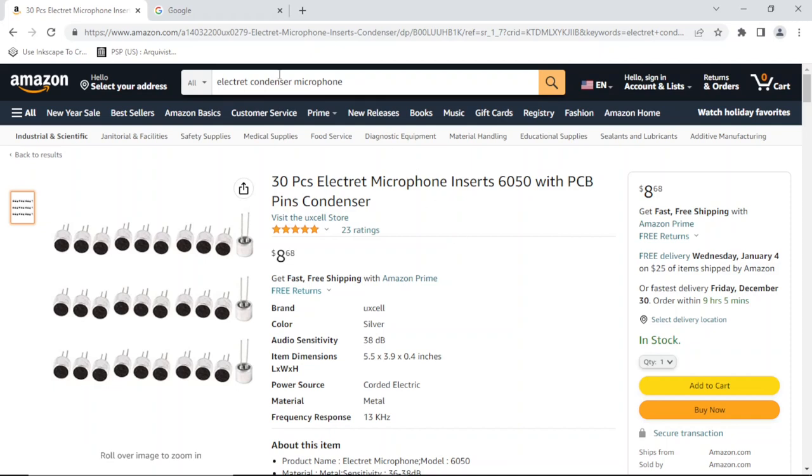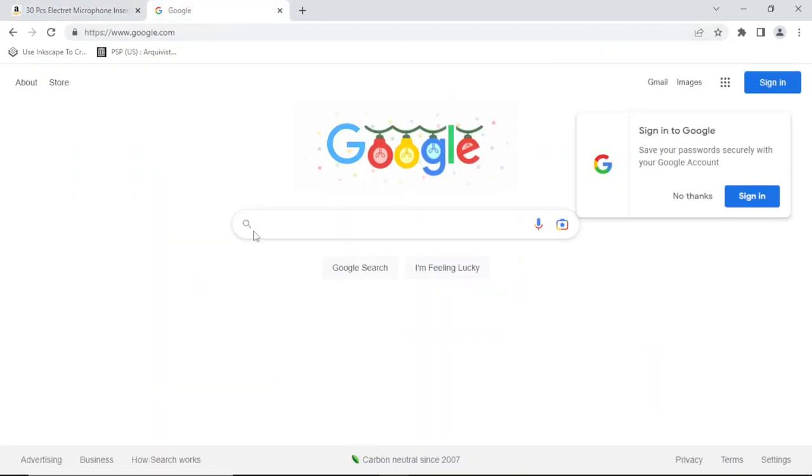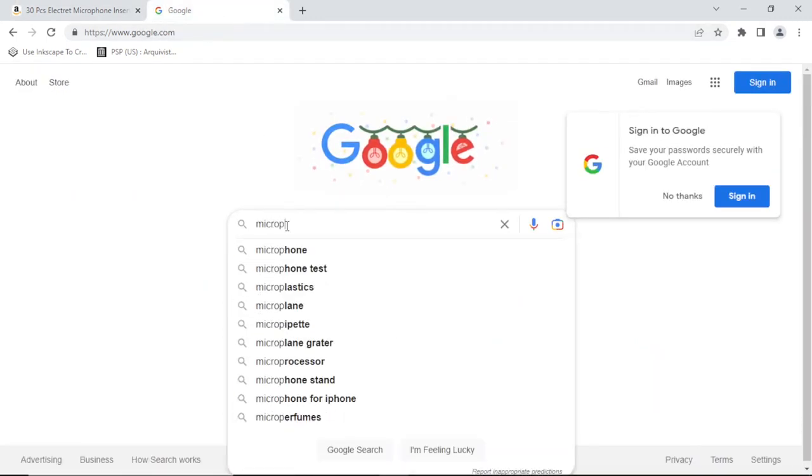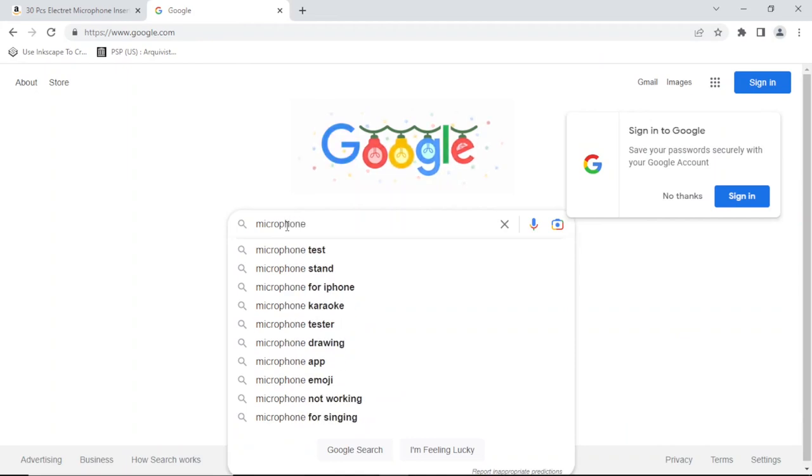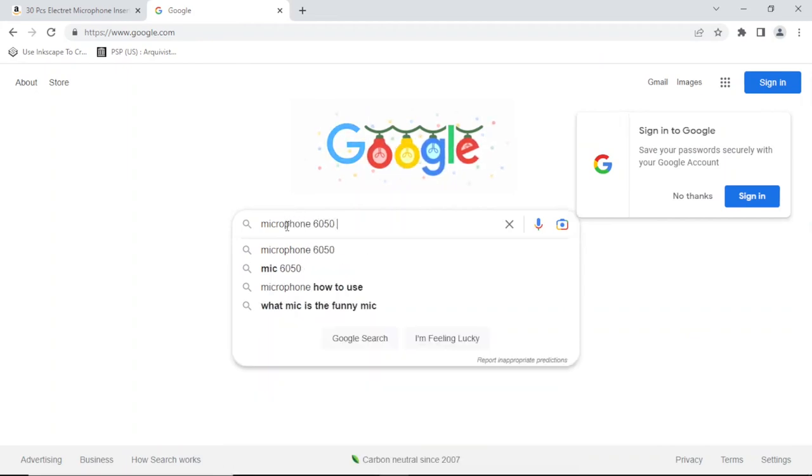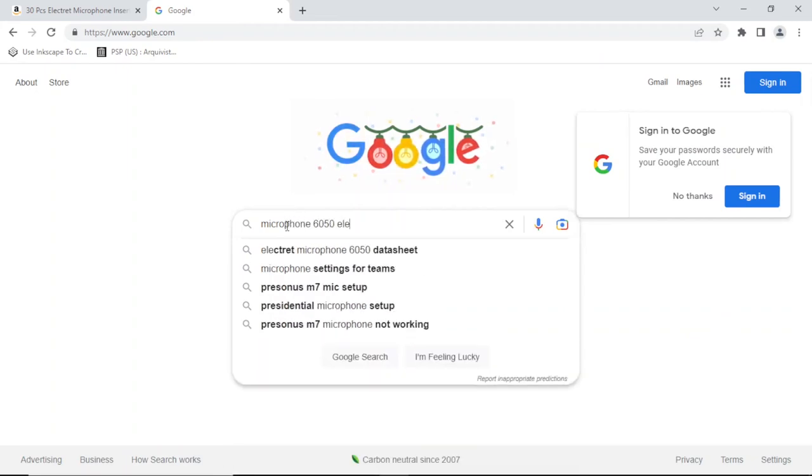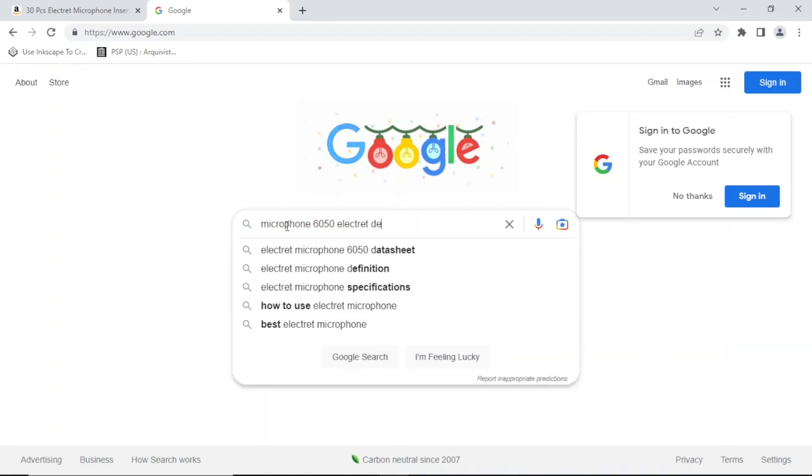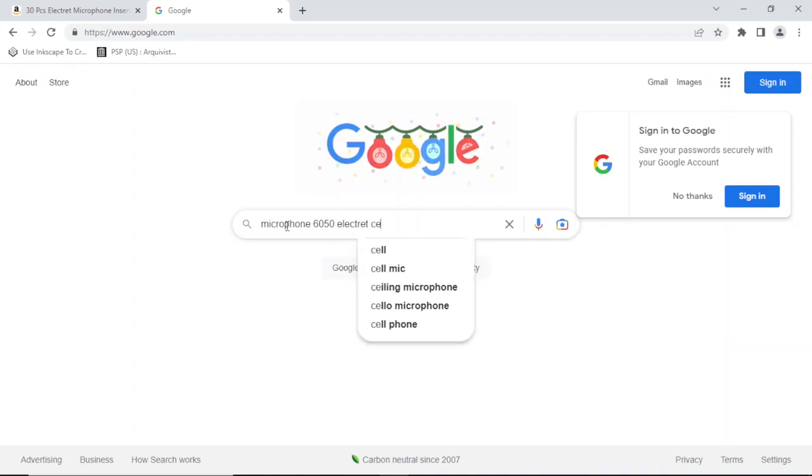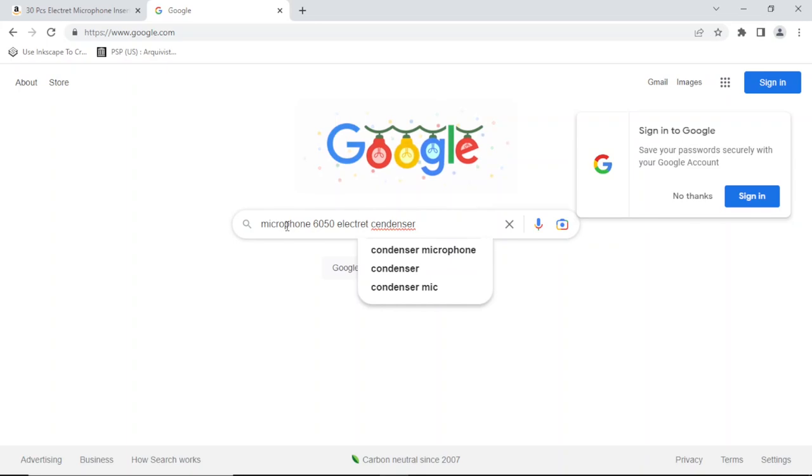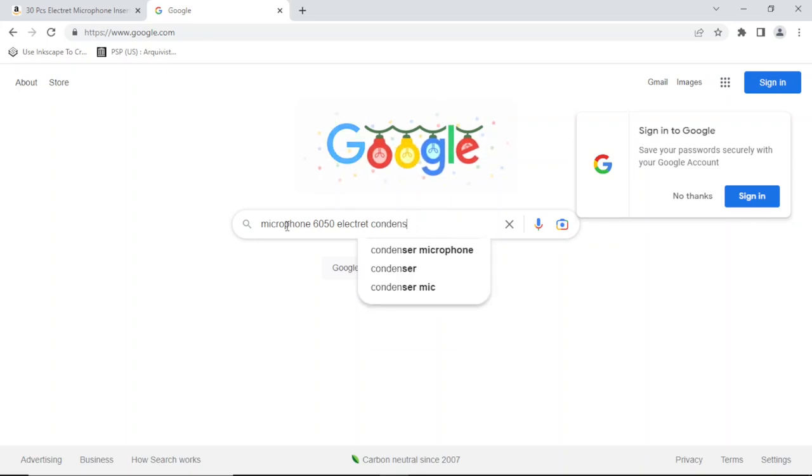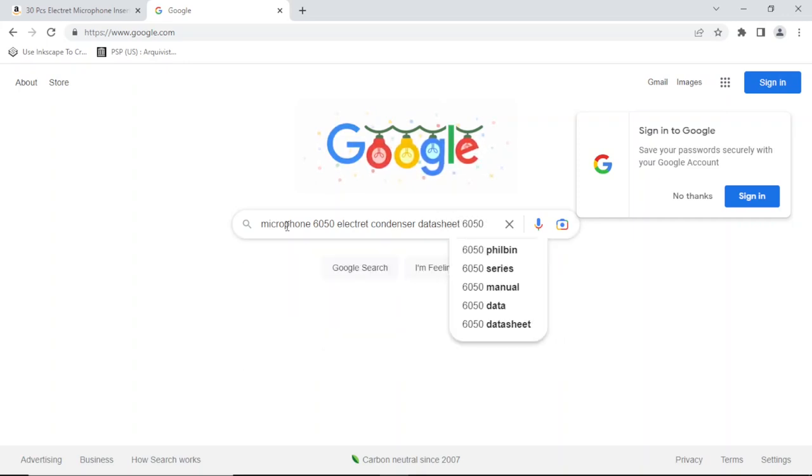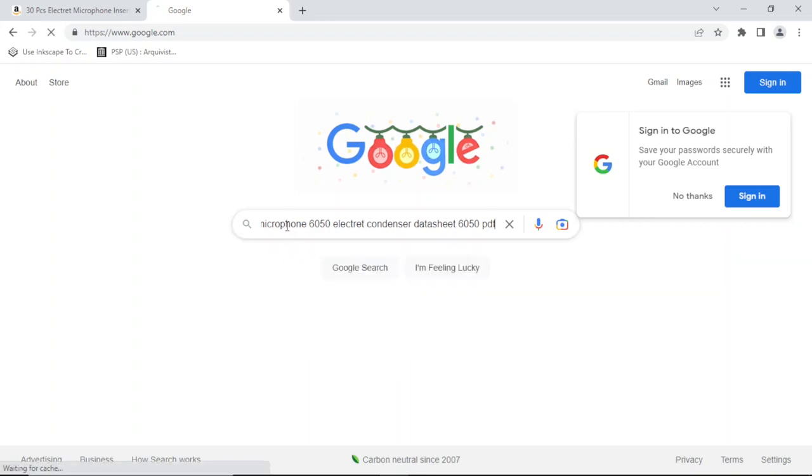Let's see if we can find a datasheet for it. It's a 6050 microphone condenser. Let me search for 6050 PDF.